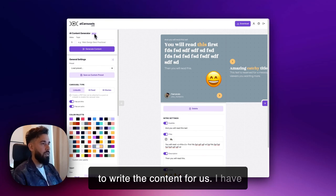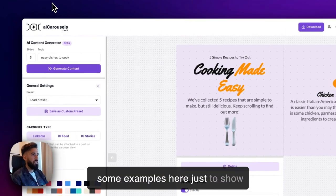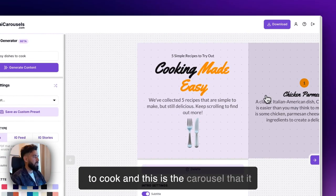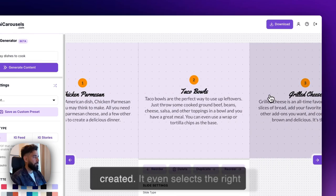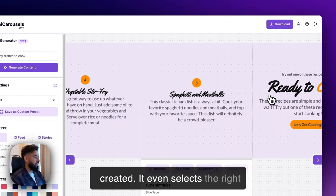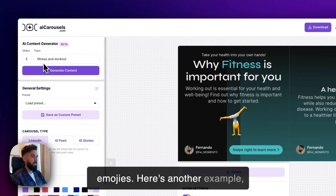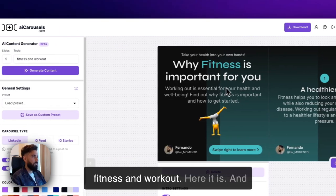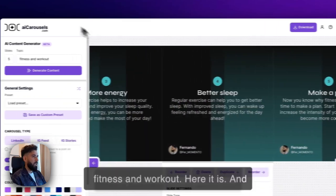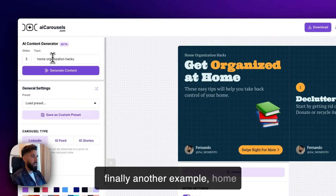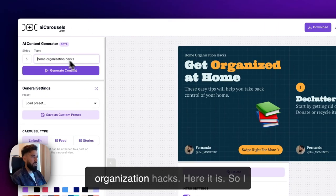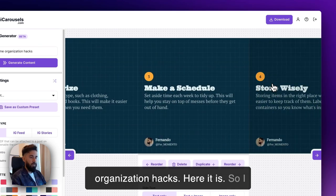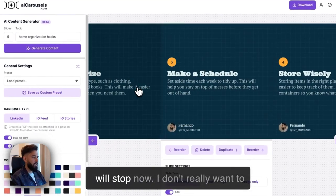I have some examples here just to show you. In this case I wrote 'easy dishes to cook' and this is the carousel that it created—it even selects the right emojis. Here's another example: 'fitness and workout.' And finally another example: 'home organization hacks.'